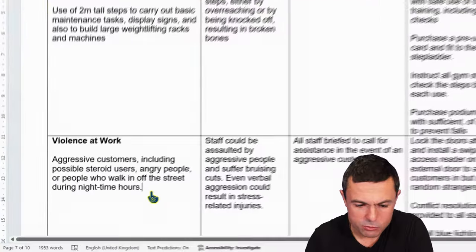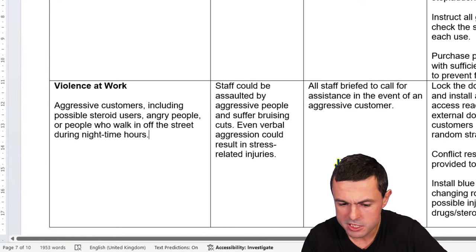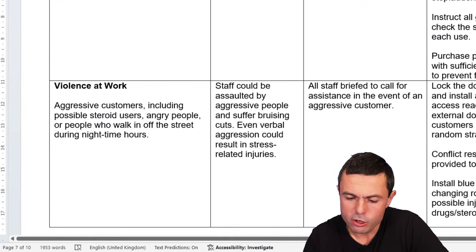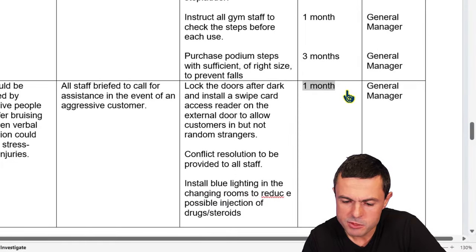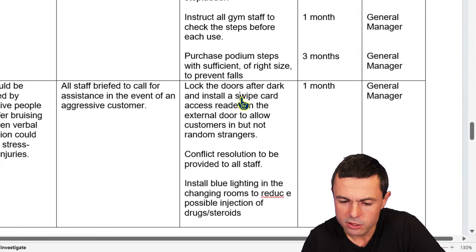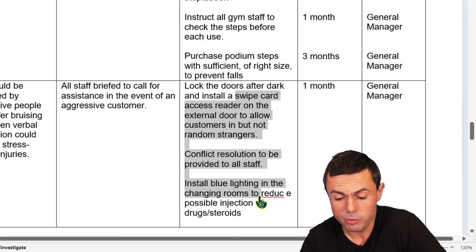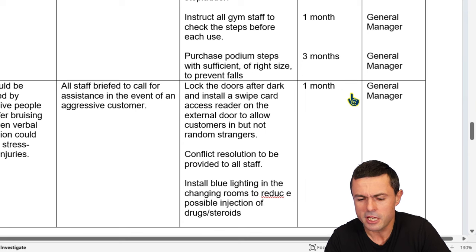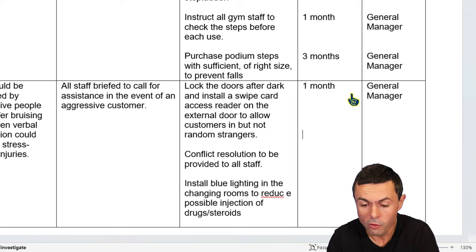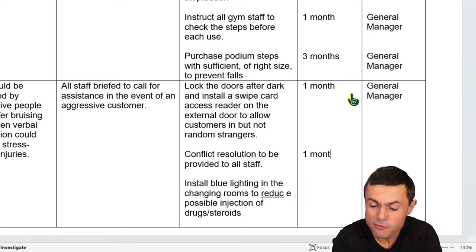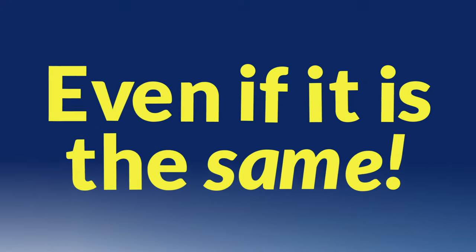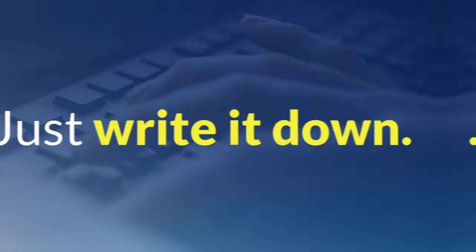So we've got this violence at work one here, which we discussed in a previous Big Fat Mistake. Now a lot of people think that if I write a timescale there, that timescale will apply to all of these actions. No it won't. Don't just assume that that's obvious to people. We want a timescale for all of these, even if it's the same. Just write it down.